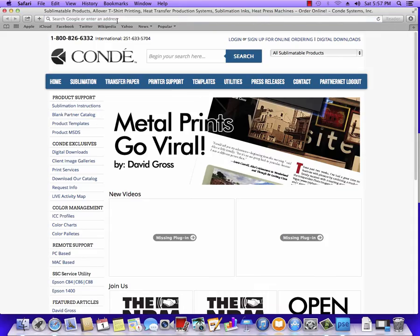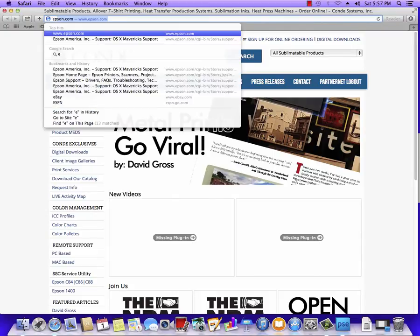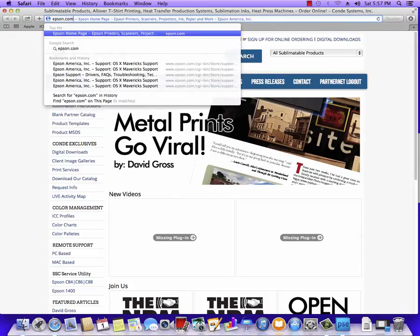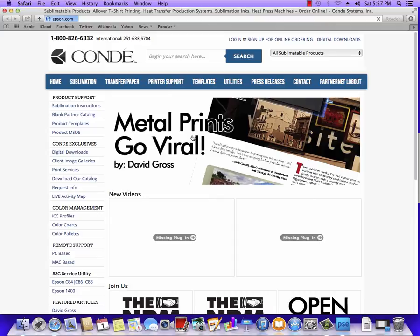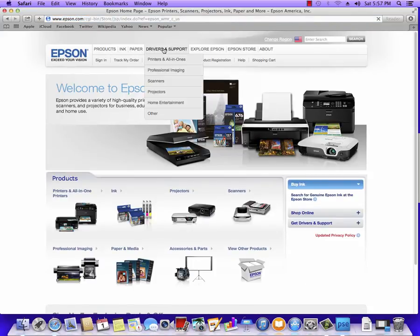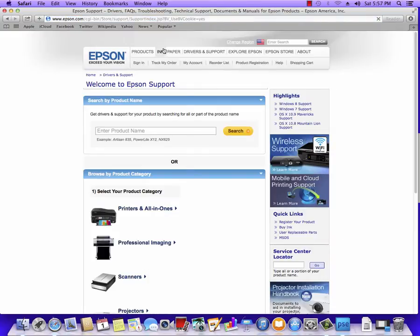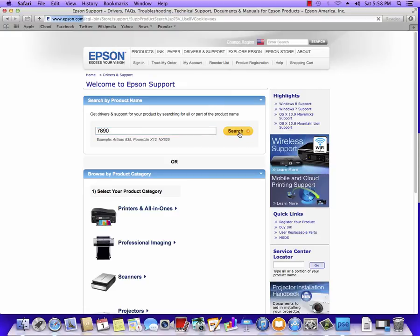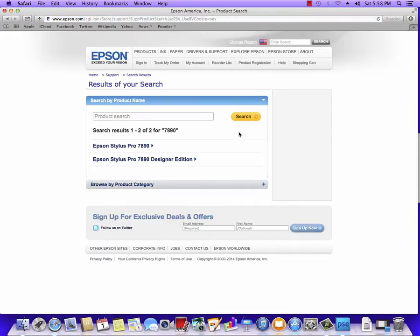You can use the CD that came with your printer or if you don't have the CD you can go to epson.com. Once here, click on Drivers and Support and then just type in 7890 or 9890 depending on which model you have. Hit Search and it's going to pop up with your printer.